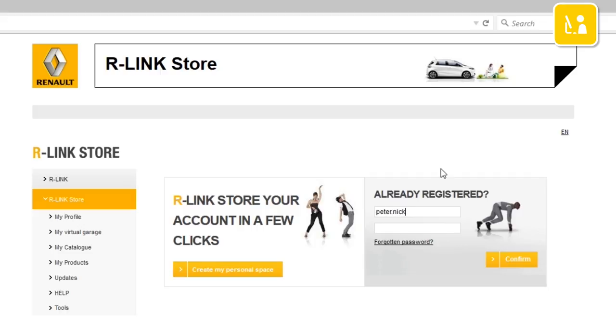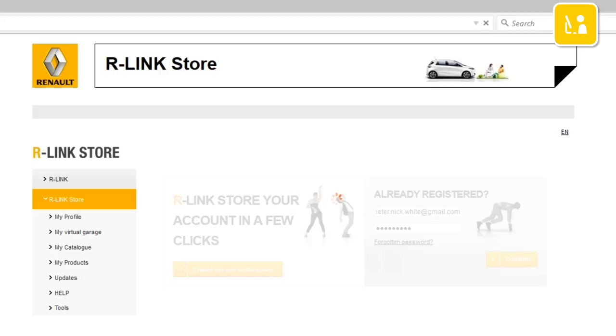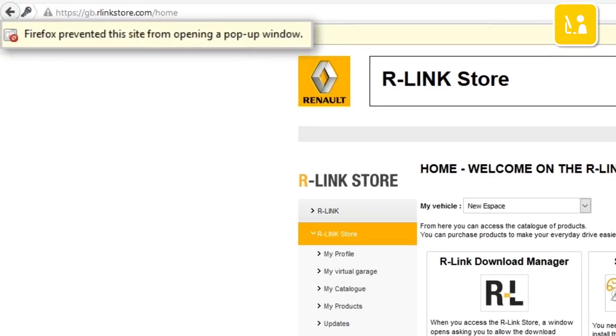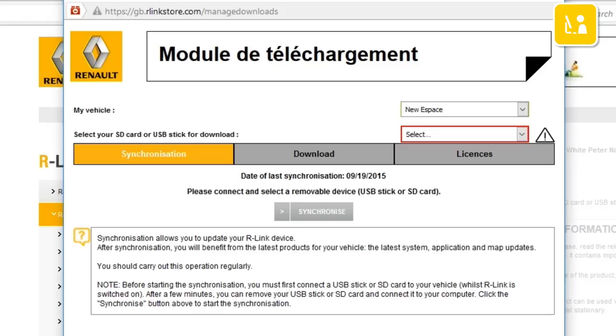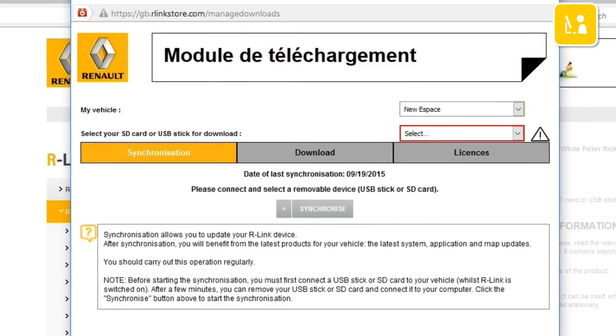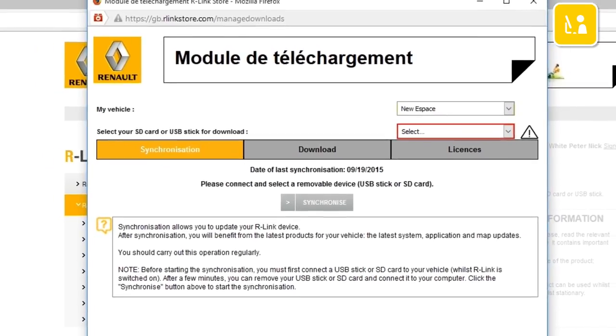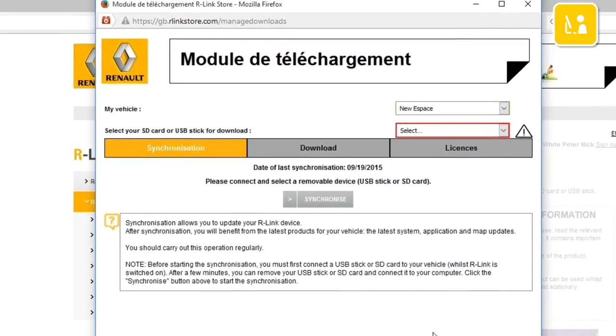Log into your R-Link store account using your login details. Depending on your internet browser, it is possible that pop-ups from the Renault site may be blocked. We'll now give you a practical demonstration of how to install R-Link Download Manager using Firefox.